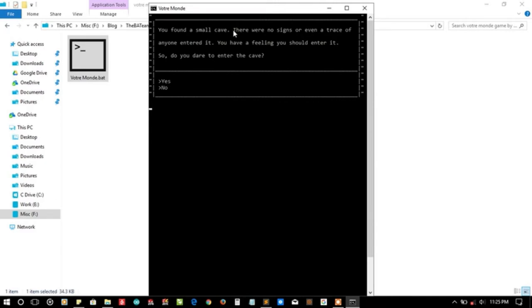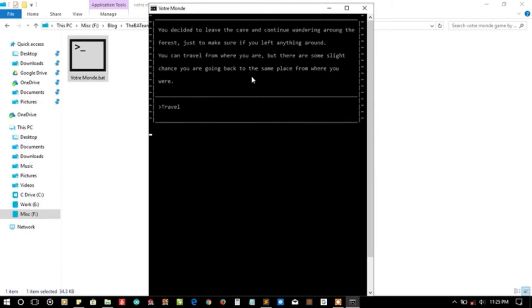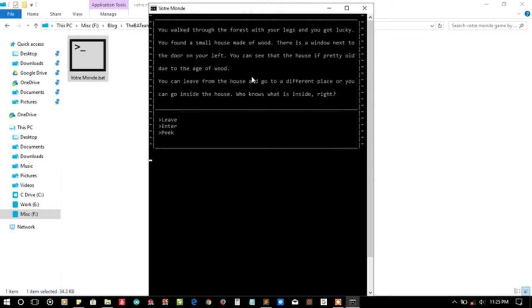Why? Let's travel back. You found a small cave. Oh, that means I need to enter the cave. If I don't want to enter the cave, I will travel again.